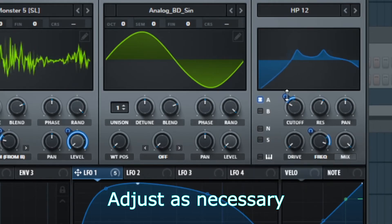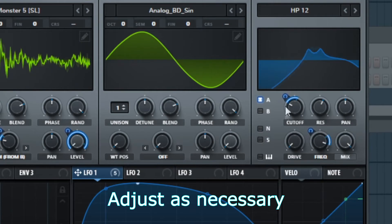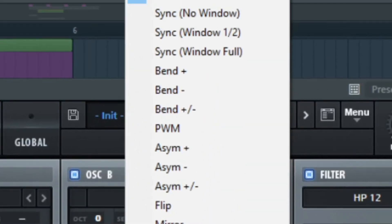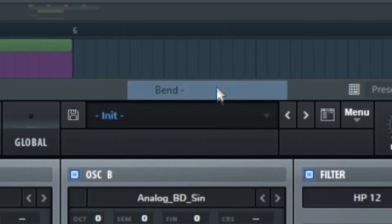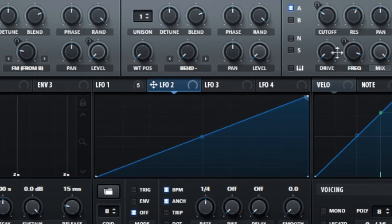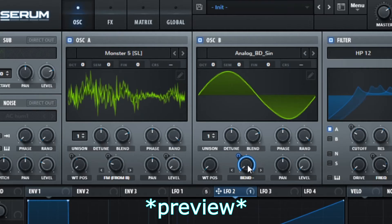You can just adjust as you want. Turn on bend- for oscillator B. Make a shape like this in the LFO too. Set the rate to half. Now automate bend-.